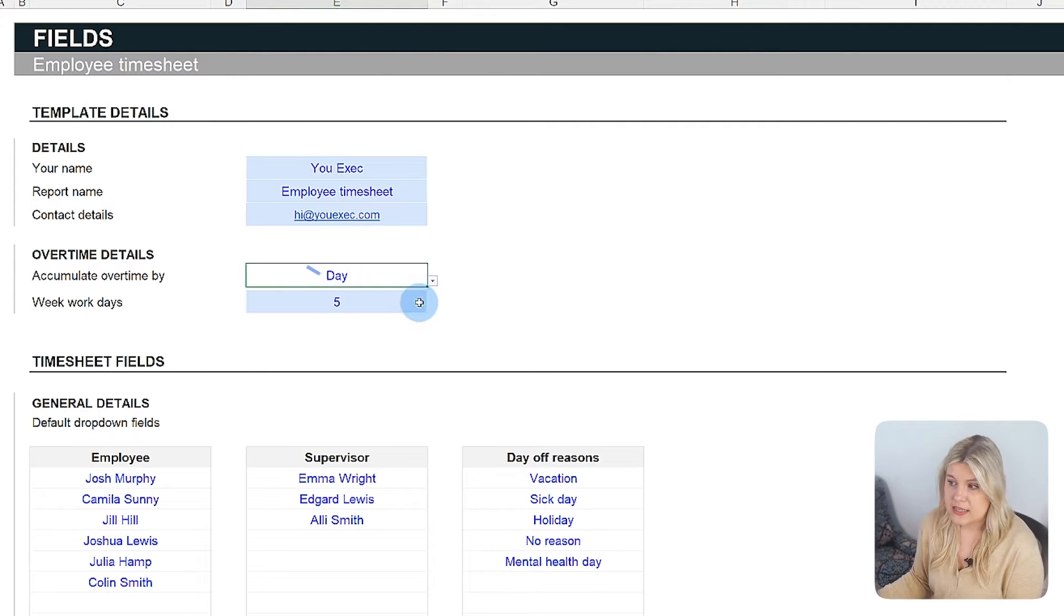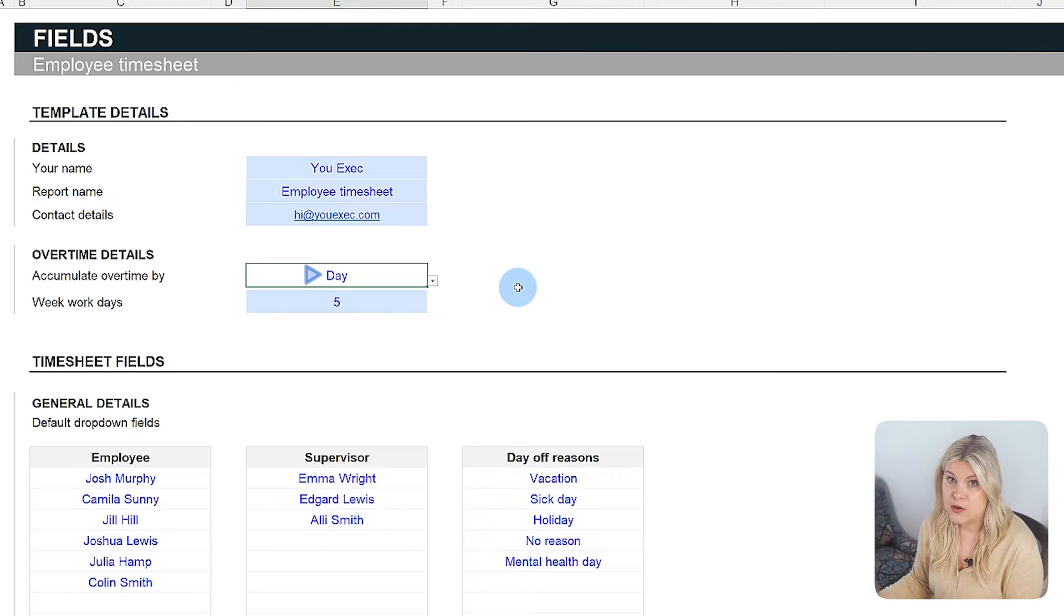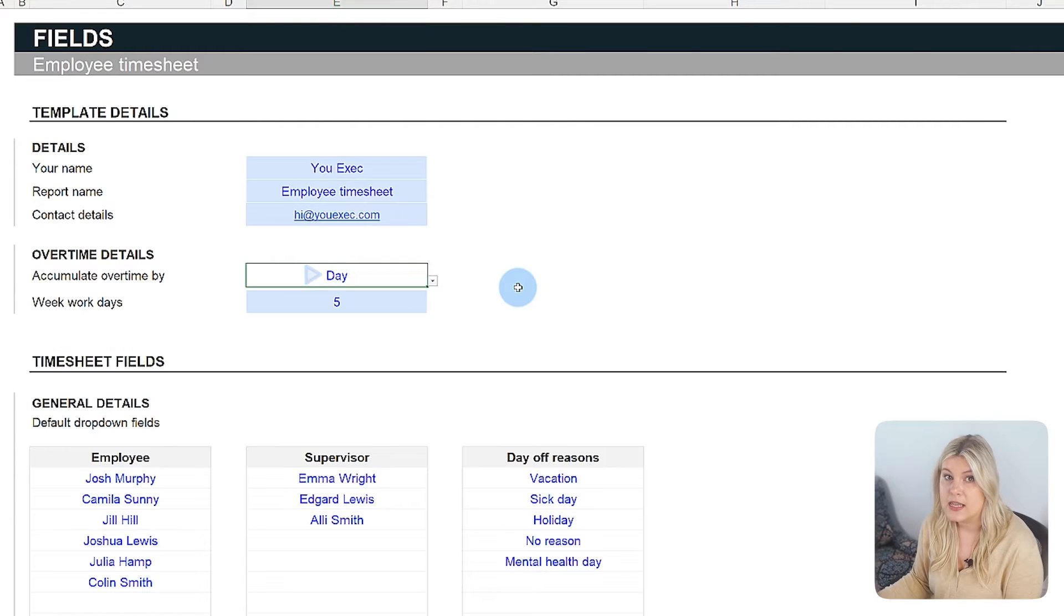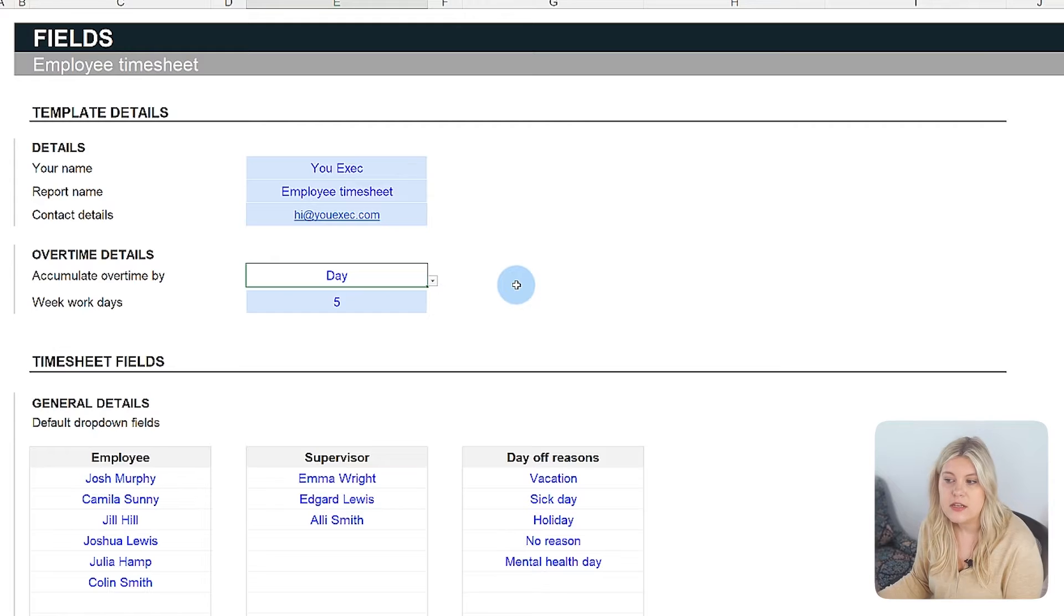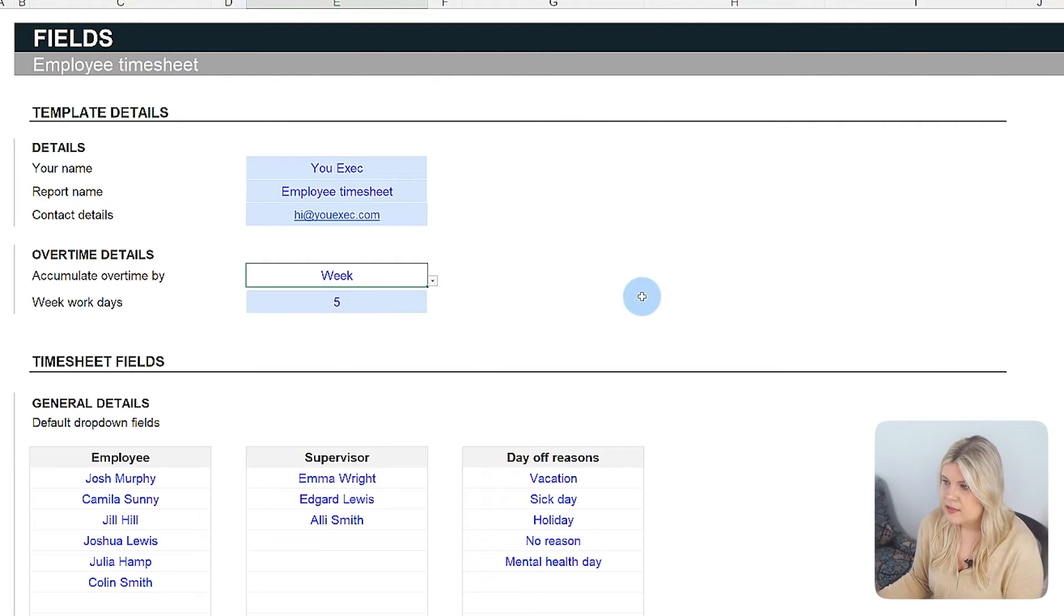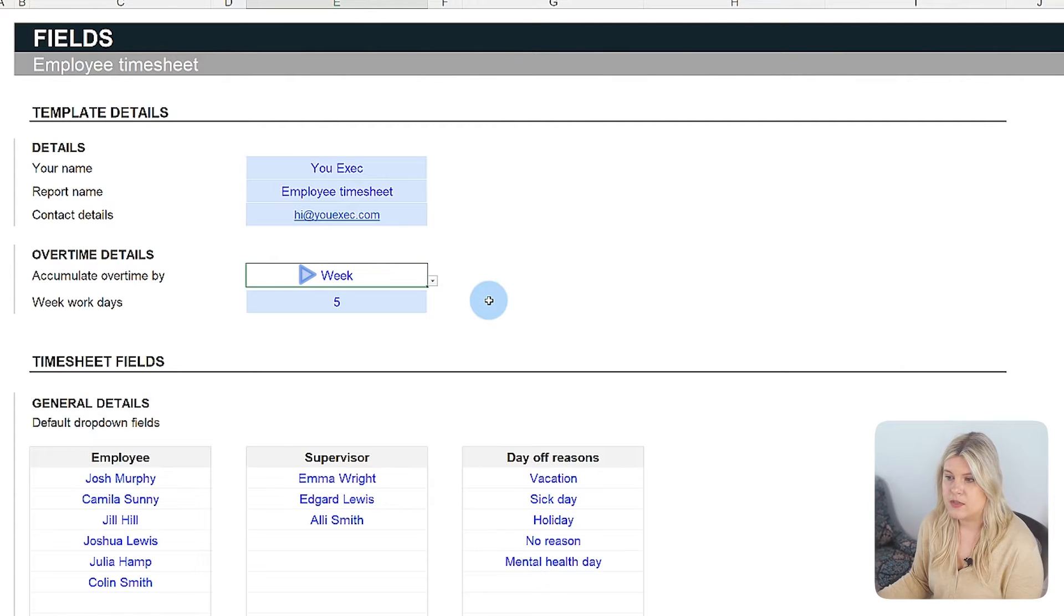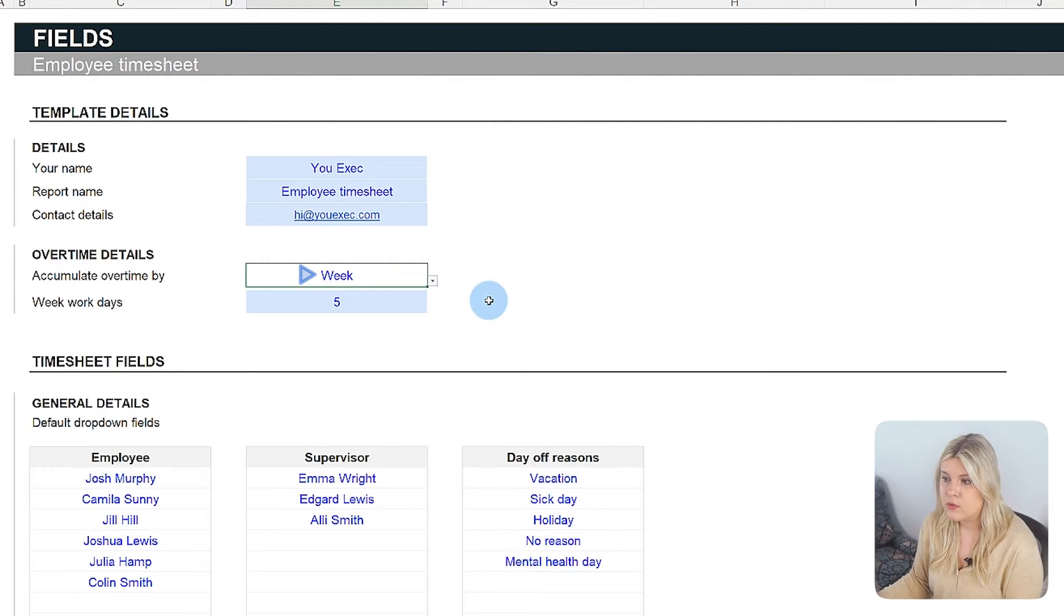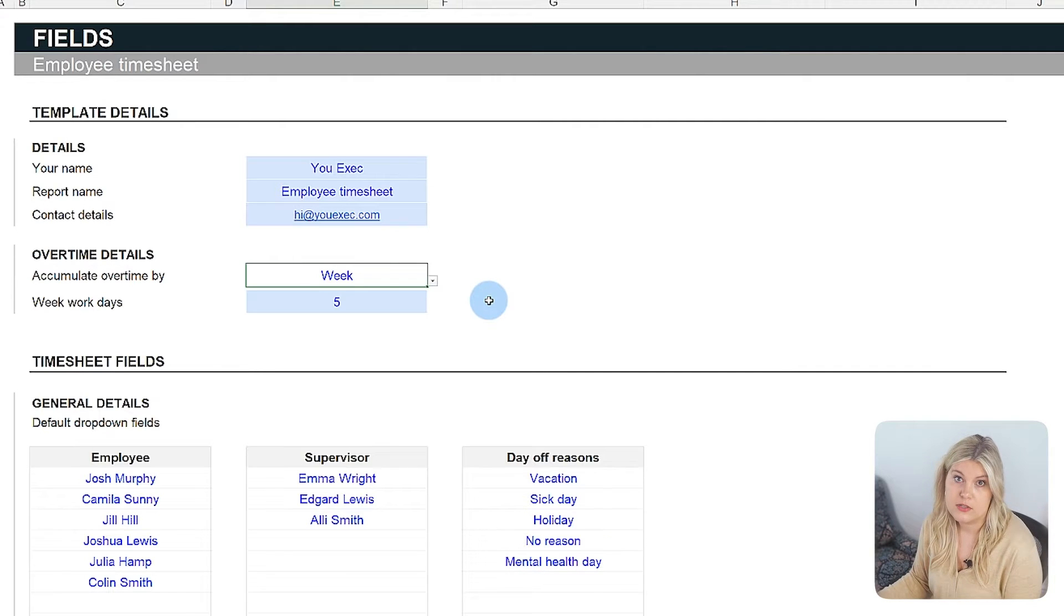Opting for daily calculation means the template will account for any overtime worked by an employee on a daily basis, providing additional pay for these hours regardless of the total hours worked over the week. On the other hand, the weekly accumulation method calculates overtime only if an employee's total weekly hours exceed the standard workweek hours, offering a more precise approach to budget management.